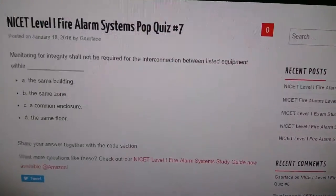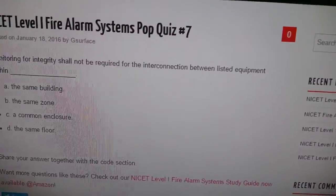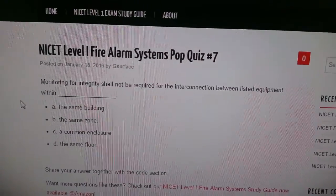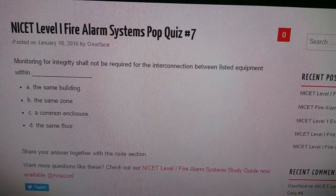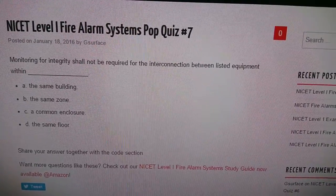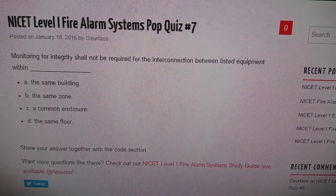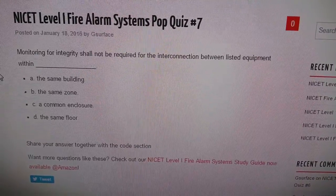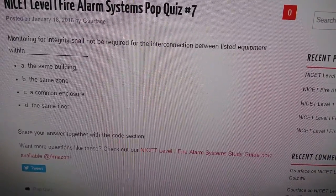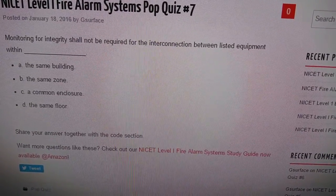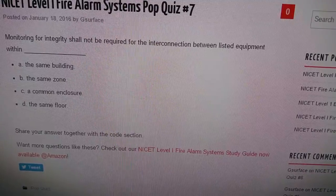This is a video response to pop quiz number seven. It says, monitoring for integrity shall not be required for the interconnection between listed equipment within... We got A, the same building; B, the same zone; C, a common enclosure; D, the same floor.